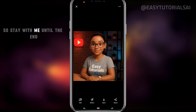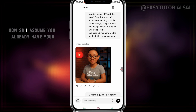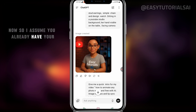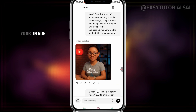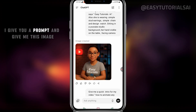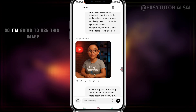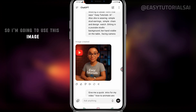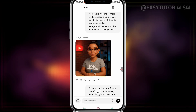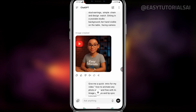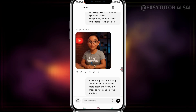Stay with me until the end, because this is good stuff. I assume you already have your image. I'm going to use this image here, which I created through ChatGPT — I gave it a prompt and it gave me this image. So I'm going to use this image to create this tutorial.